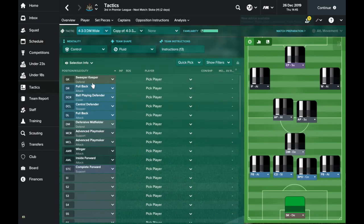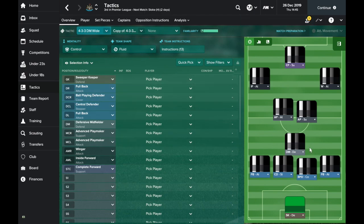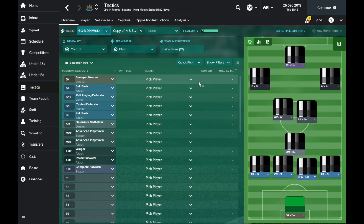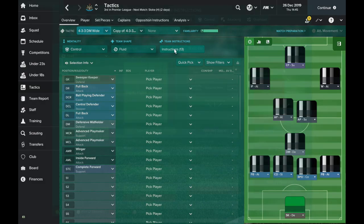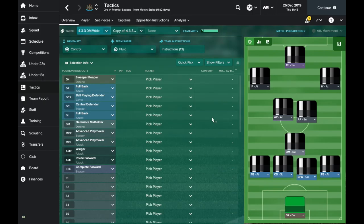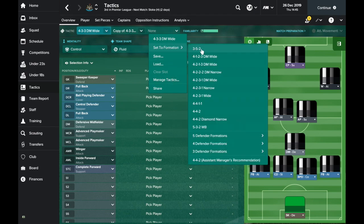So first thing you need to do is get to the tactics screen. This is the tactic we're going to be using. We'll start it from scratch, but this is a quick overview. If you are a bit more experienced at building these tactics, you can just pause the screen here. You can see the player roles. Here are the team instructions. You can just pause the video and go on and do that on your own. If you want to see how the tactic is made and what the individual player roles are, you'll have to carry on watching.